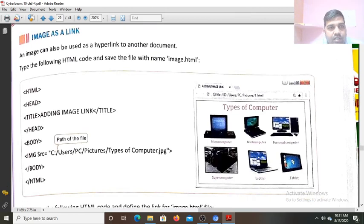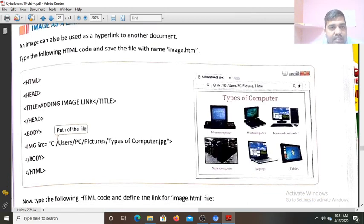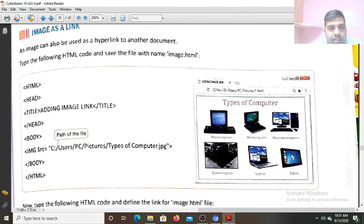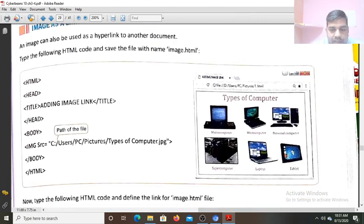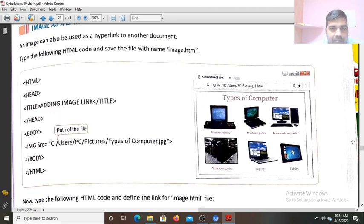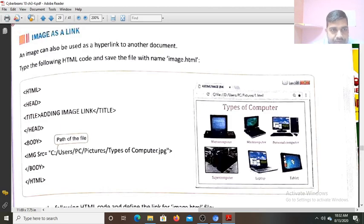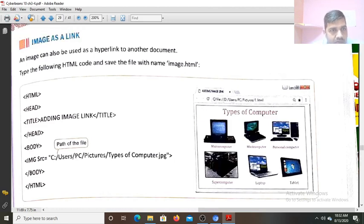Now the next topic is the image as a link. That you will see in the next class — how we create a hyperlink on the image. So this is all for today. Thank you for the attention.